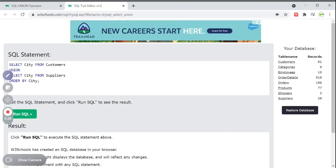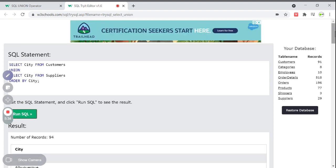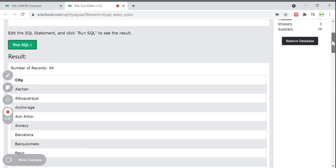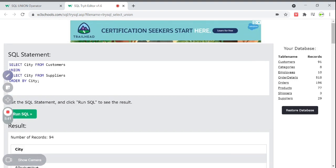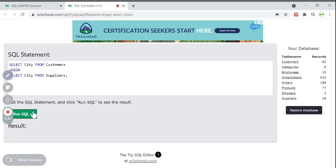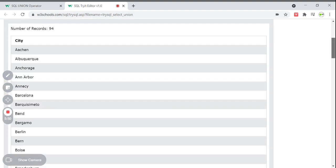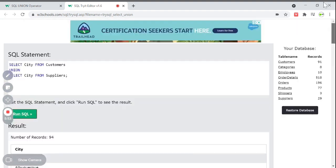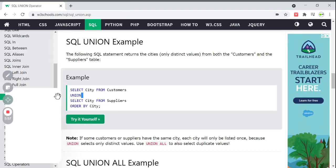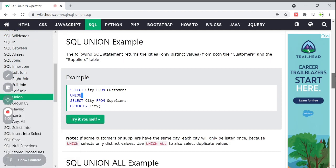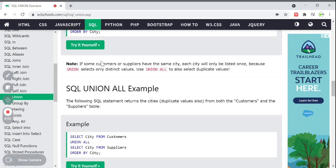We are combining the city column from both tables and ordering by city in ascending order — that is the default. You can skip ORDER BY if sorting is not necessary. If you remove the ORDER BY, you will still get results but not in alphabetical order. You will get the outputs in whatever order the data is combined.